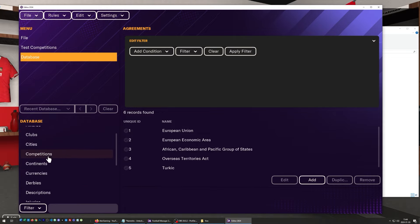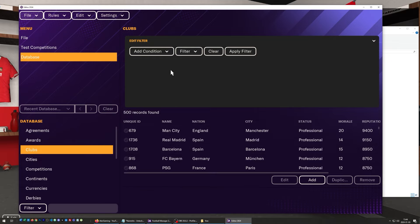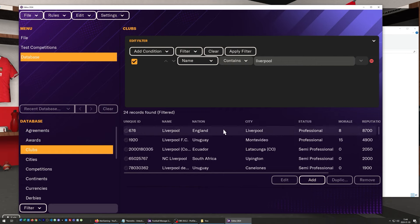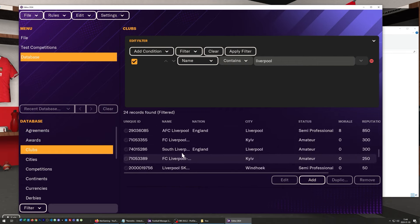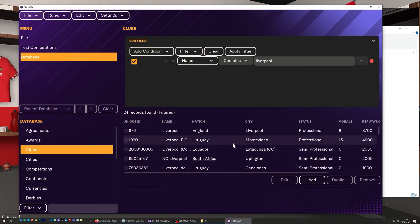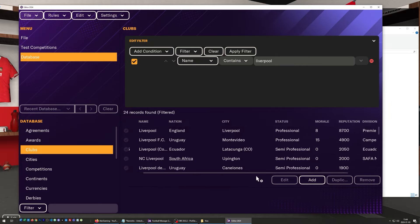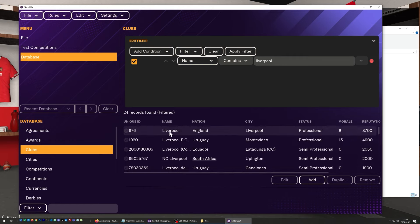Let's go to Clubs — here we find all the clubs in the game. To find a specific club, I'm going to click Add Condition, go for Name, and write Liverpool. We can see there are a lot of clubs in the game with Liverpool somewhere in the name. They're sorted by reputation with the largest club first, and we can see from the Nation and City columns — and if I scroll to the right — that they're playing in the Premier League. This is the Liverpool I actually want.